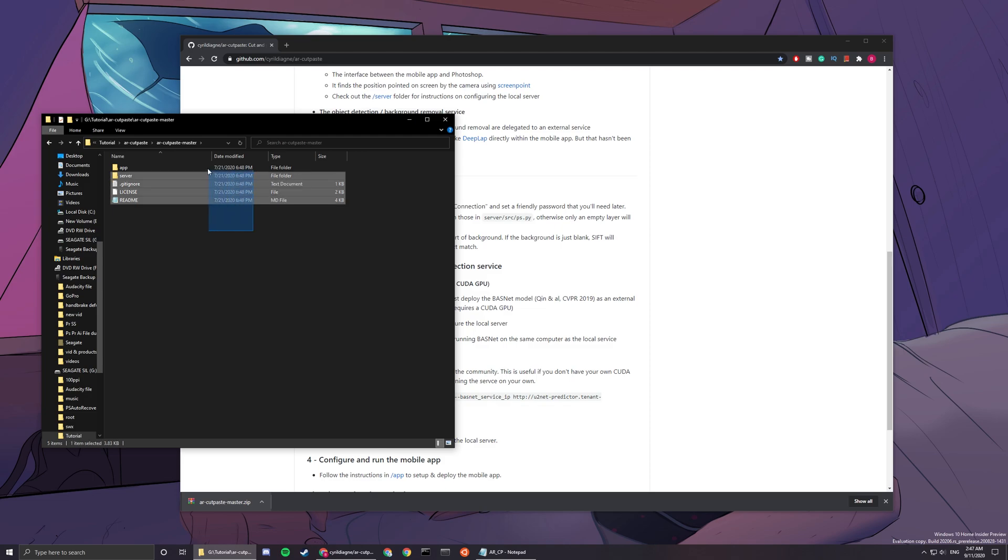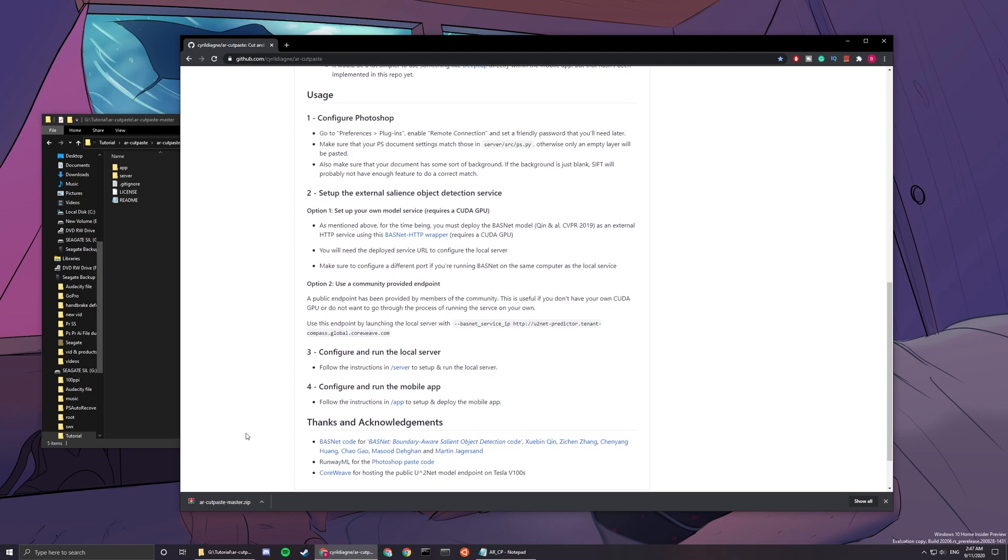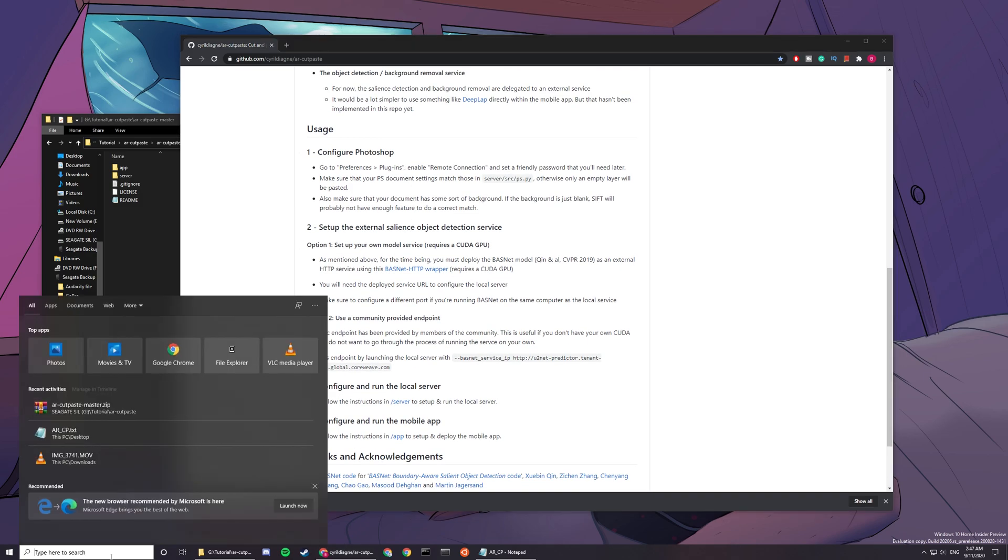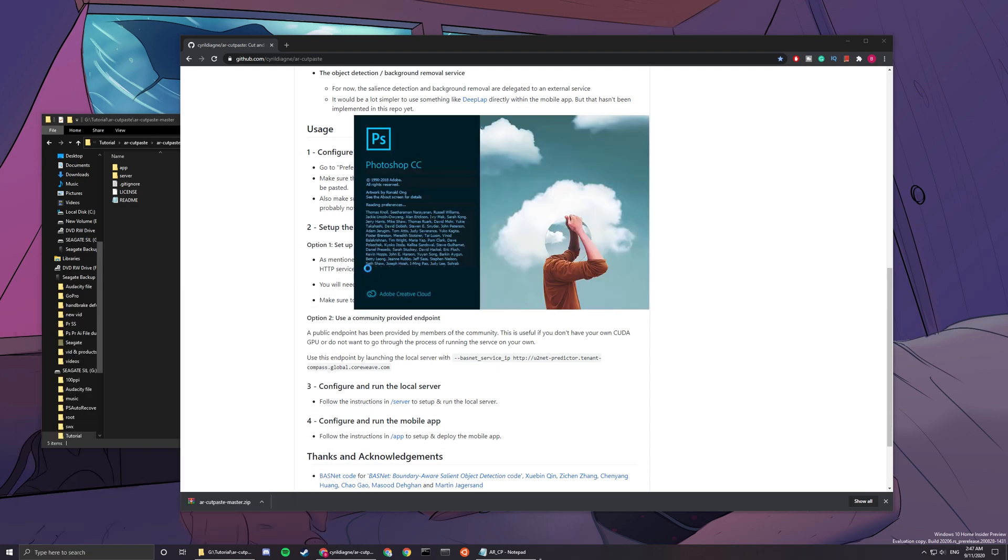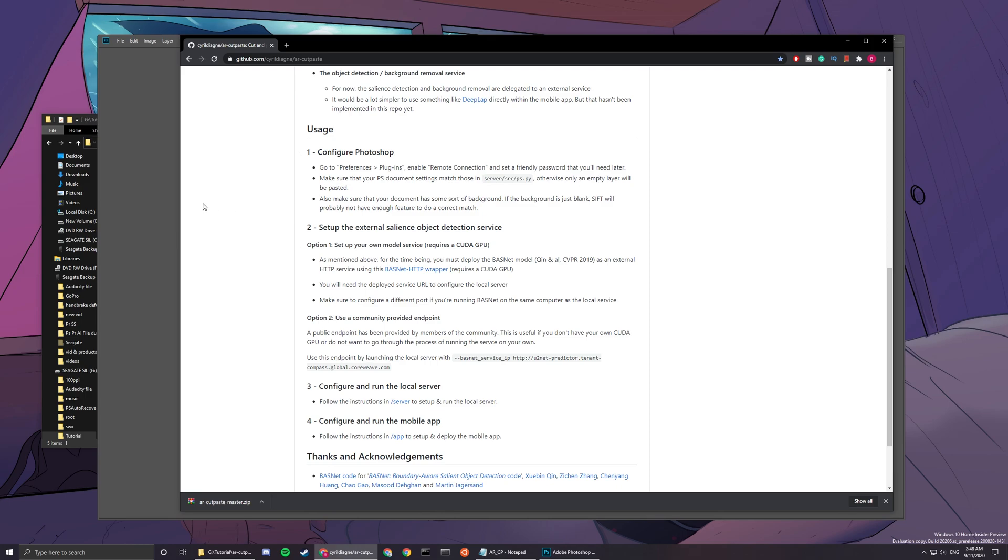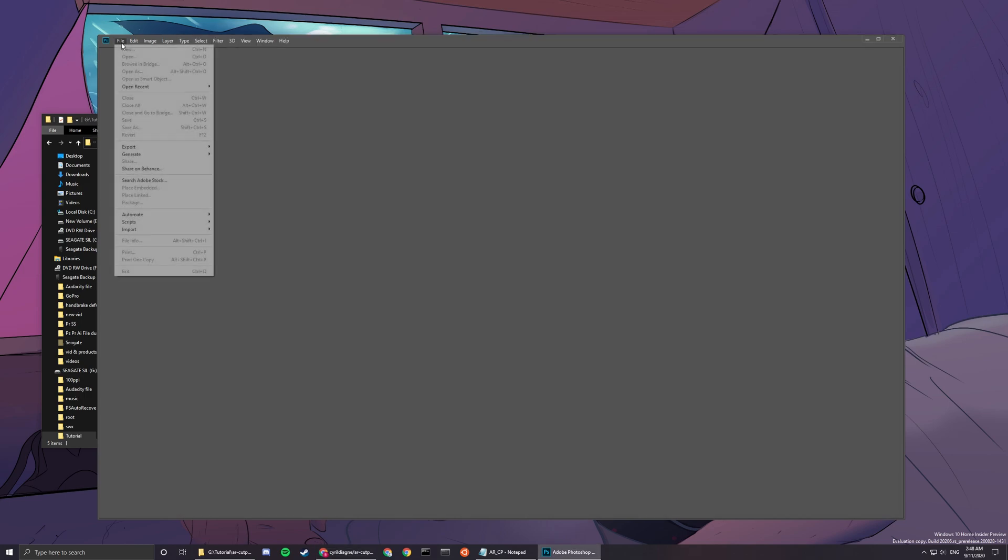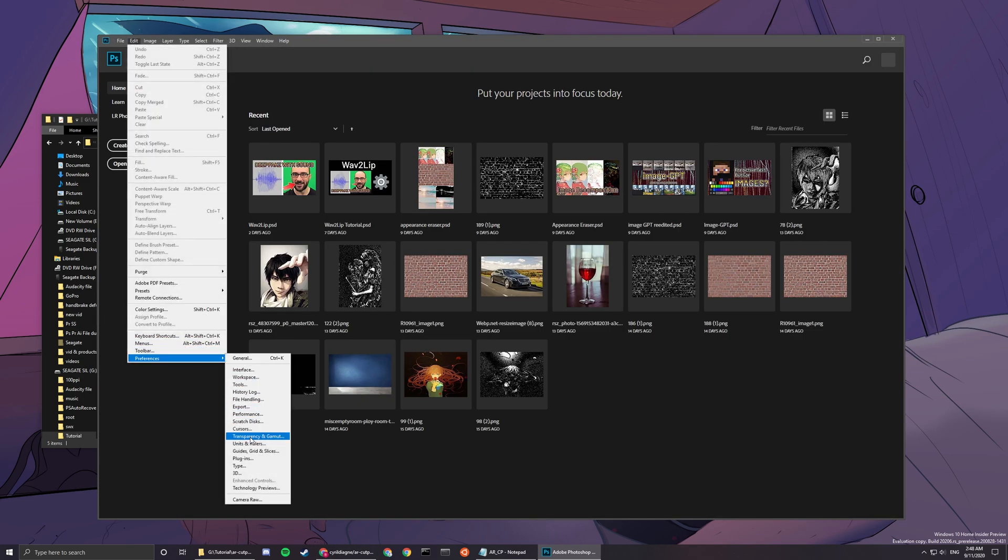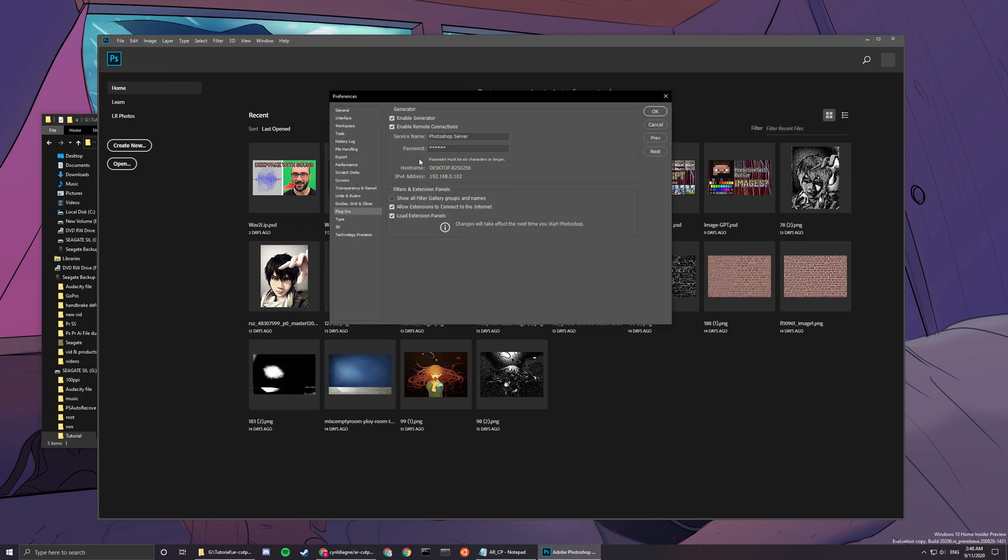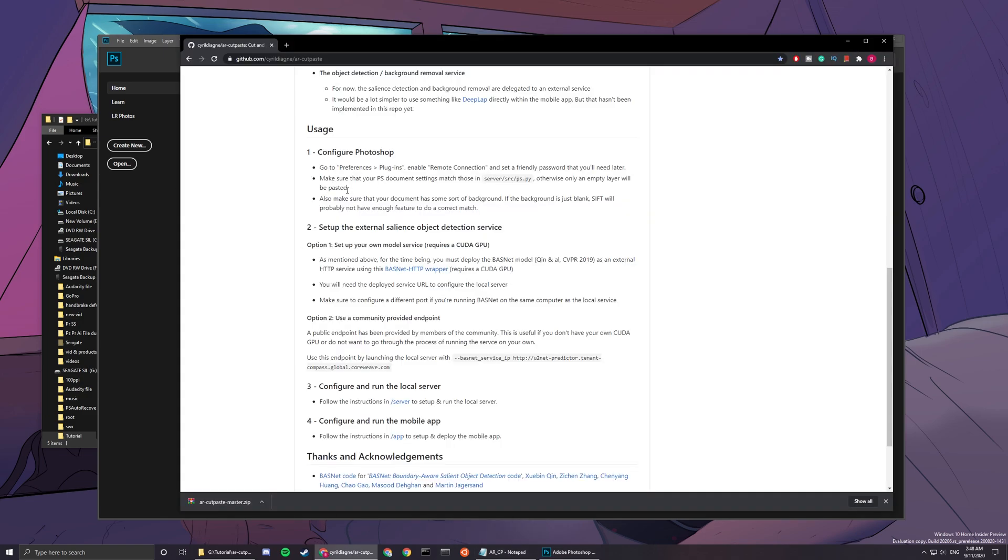After you finish downloading this repo, you can see that you have everything here. You want to follow these steps: open up your Photoshop, and then you have to go to Preference, Plugins, enable remote connection and set a friendly password. So password, you can set password whatever you want. Mine is one two three four five six.